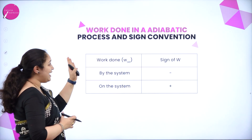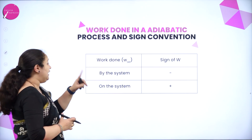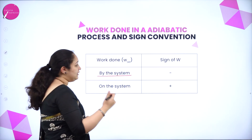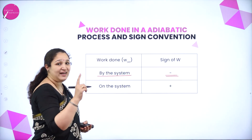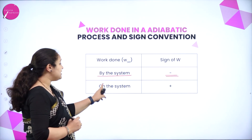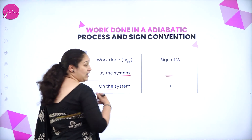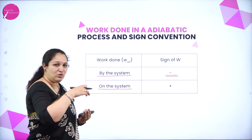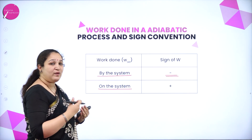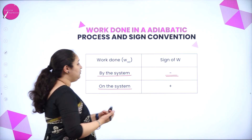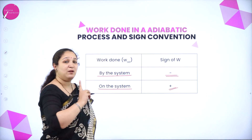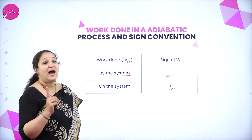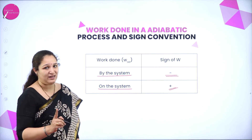Now the sign conventions for work done in the adiabatic process: if the work done is by the system — the system is doing some work — then the sign for work done is negative. If the work is done on the system, like we passed electric current or churned the water using a paddle, then the sign is positive. When the work is done by the system, the sign is negative for adiabatic work. This is only for adiabatic work.